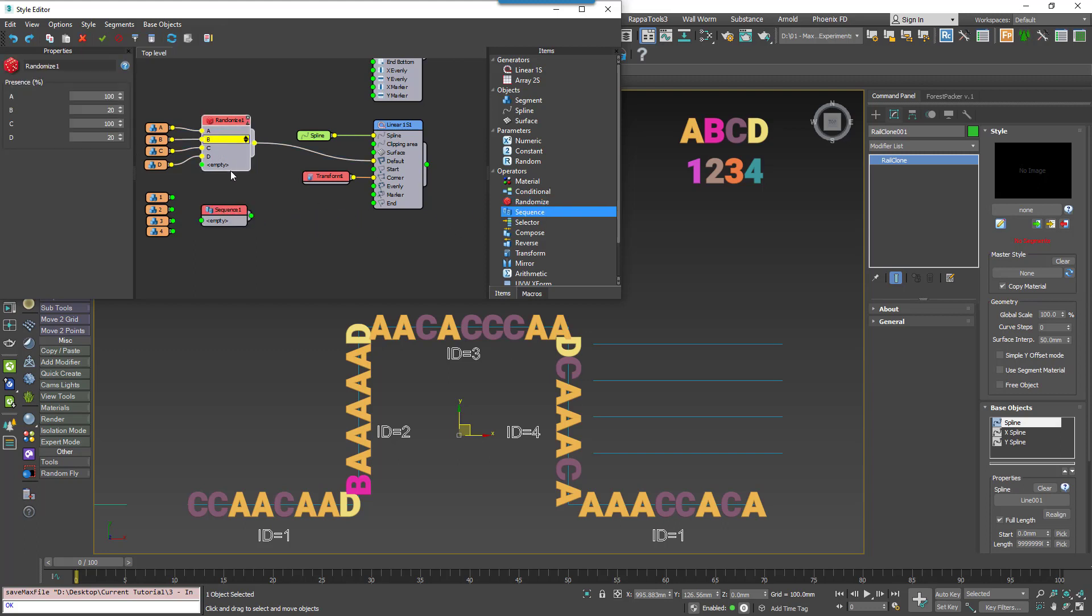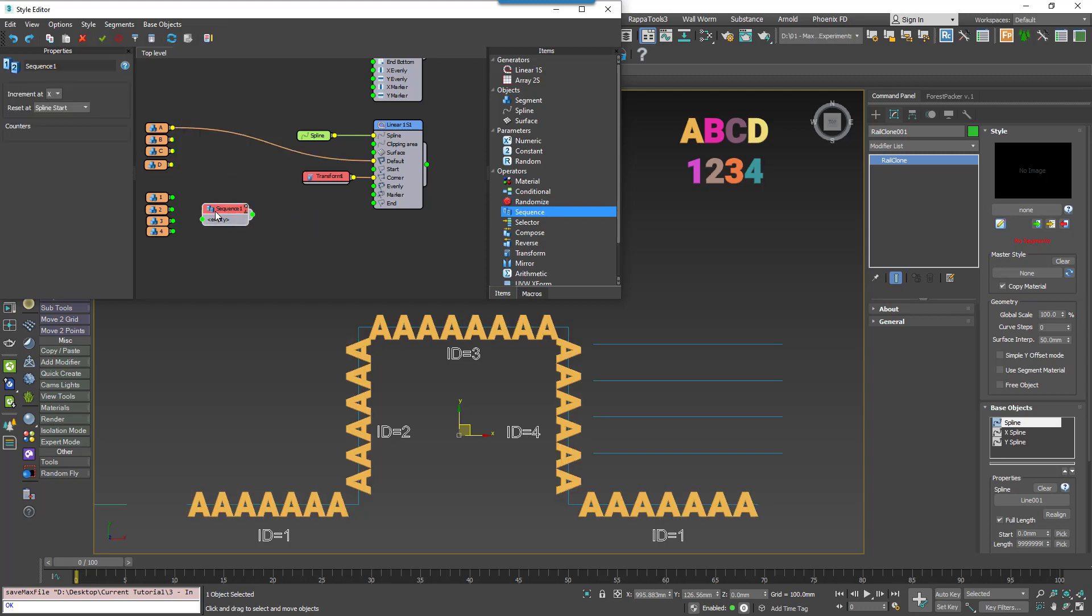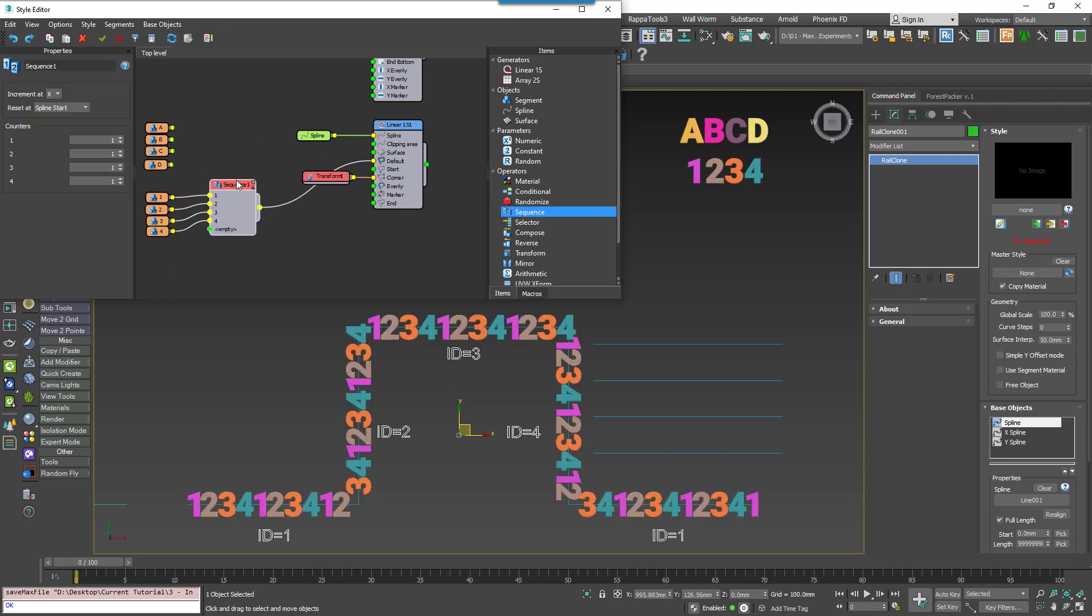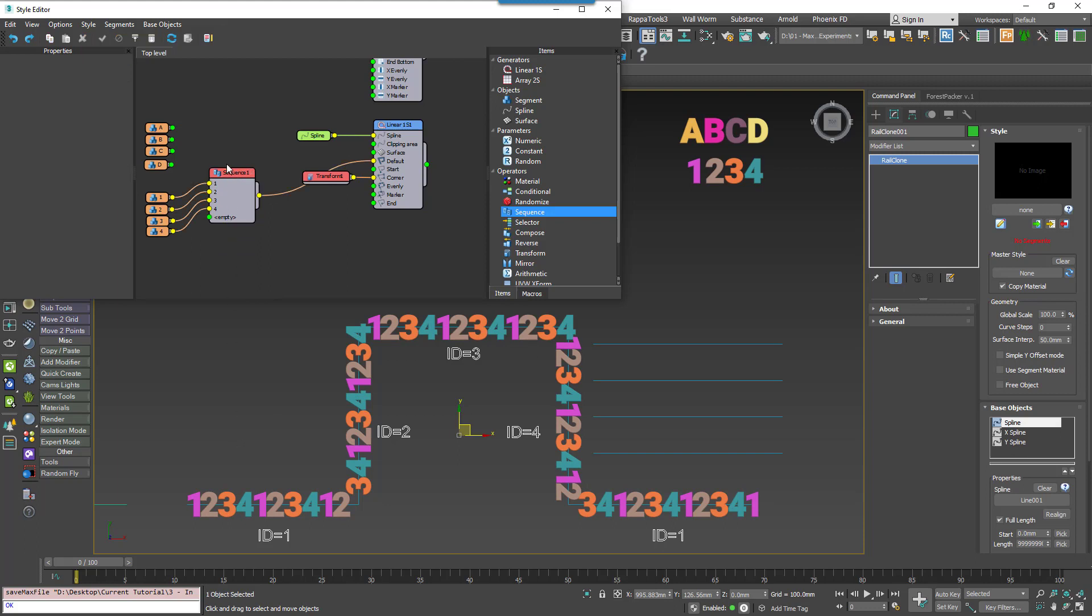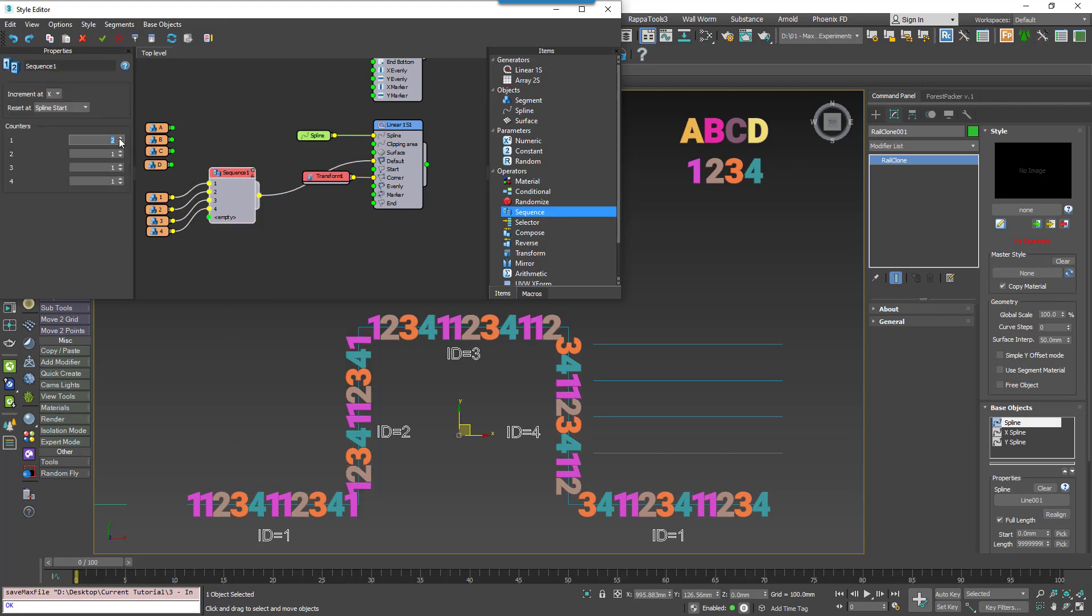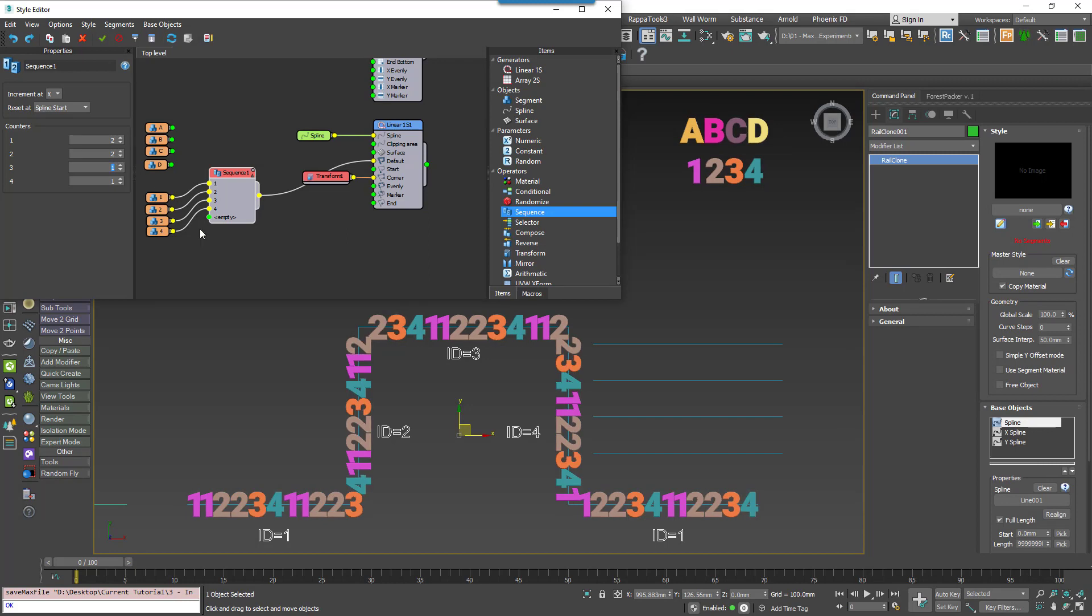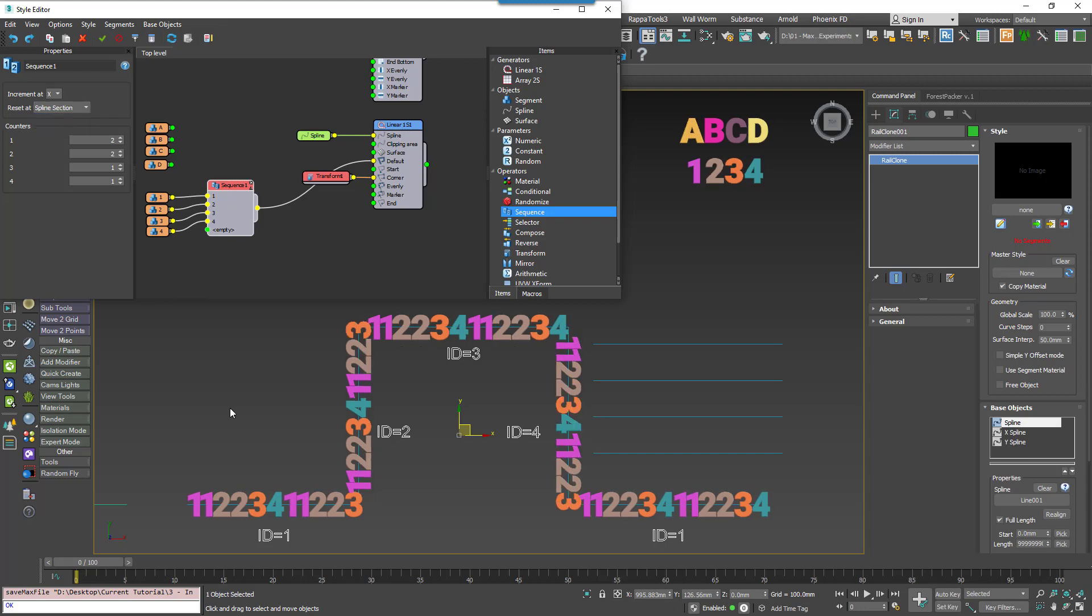Next up we have the Sequence operator, which is invaluable for creating repeating patterns. It simply starts assigning segments from the top of the list and works downwards. Each segment can be repeated using a counter. When the counter reaches its limit, RailClone moves on to the next item in the list, and when the sequence reaches the end of the list, it just starts again from the beginning. The Sequence counter can be reset either at the start of each spline, or the start of a new section.